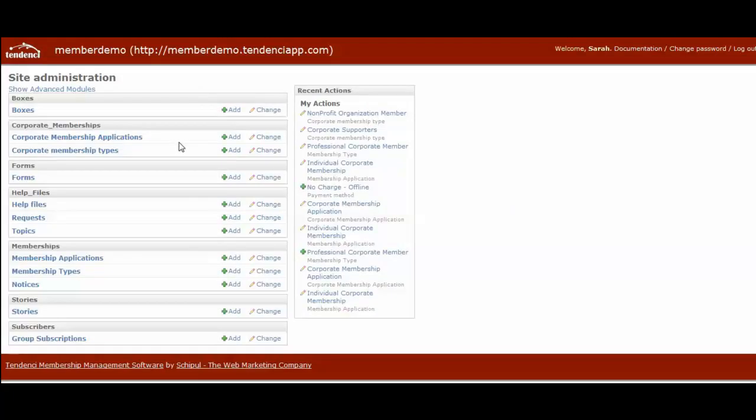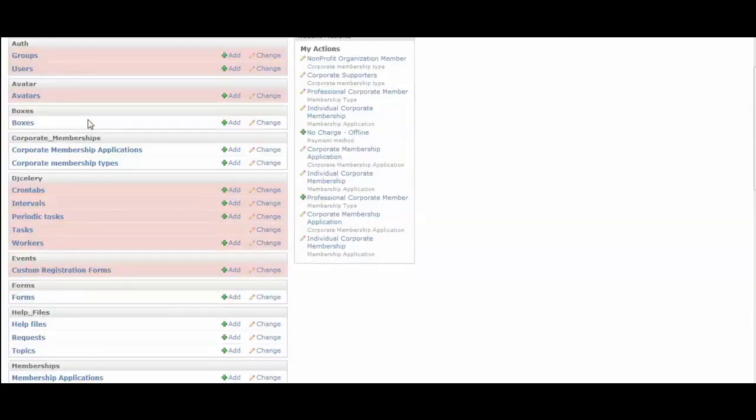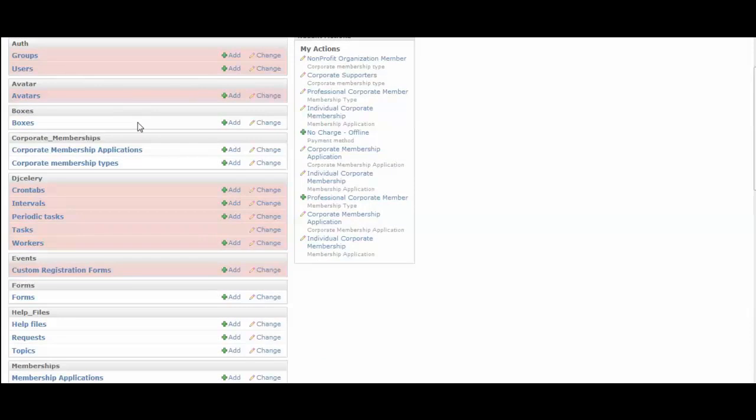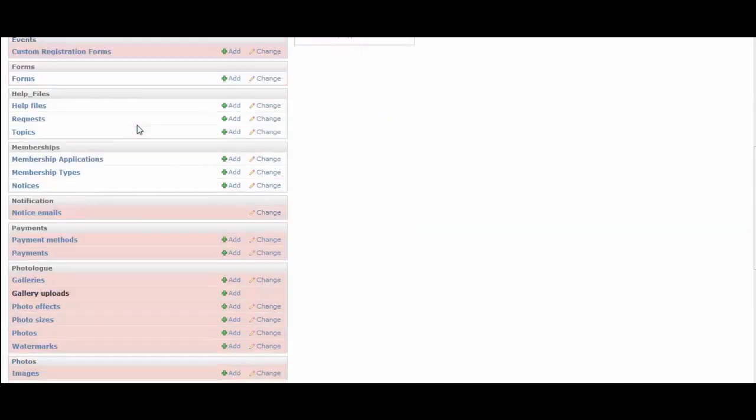So from here, you'll need to find this show advanced modules. Click on it, and it will expand. So now we have these pink highlighted fields that are our advanced modules. These are developer tools typically.